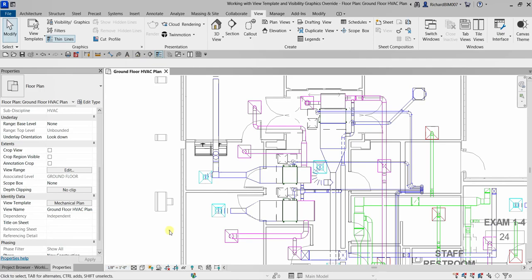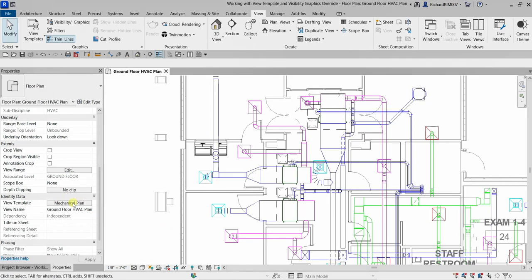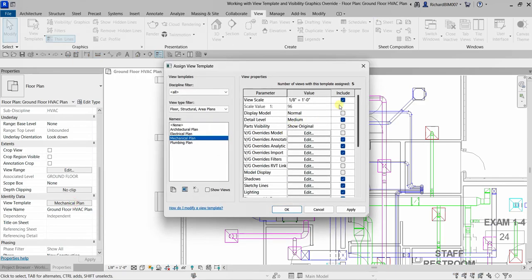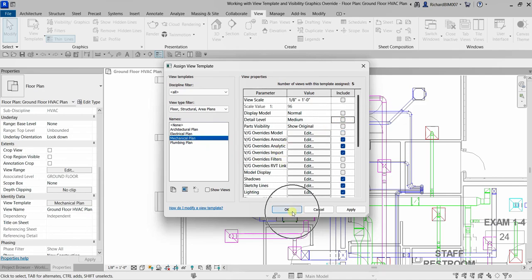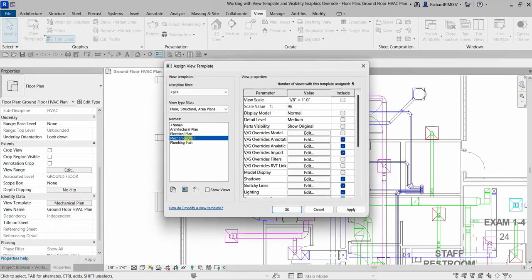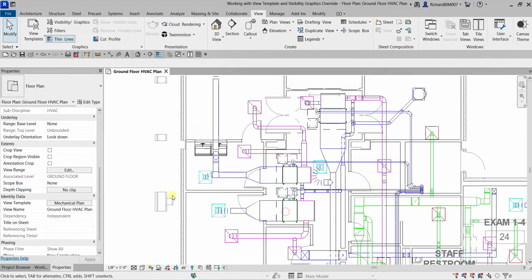Let me uncheck the detail level and scale to restore the default settings for Mechanical Plan and select OK. Going back to the view template for Mechanical Plan, you can see that the annotation categories are controlled by the view template, and analytical and imported categories are also controlled, but the model visibility graphics override is not being controlled. So let me select OK and open up the visibility graphic overrides.